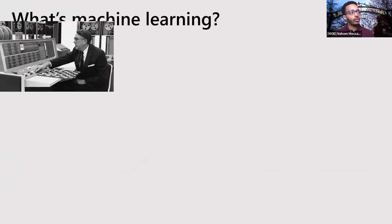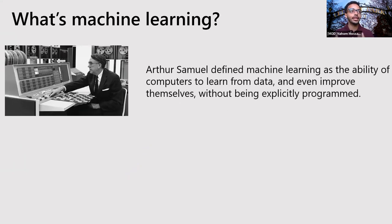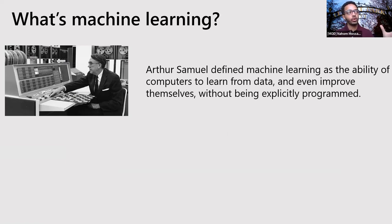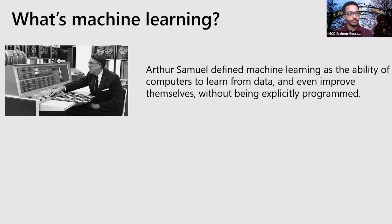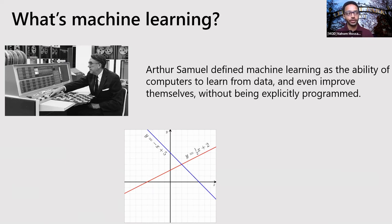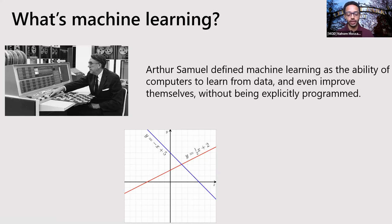So our brain is doing all these computations or calculations in every minute, every second that we are alive. So that's why it's the most powerful computer ever to be developed, ever to be designed. So the goal with machine learning is to have the computers think like a human. So this is Arthur Samuel. He is considered to be the father of machine learning. And he said, he defined machine learning as the ability to learn from data and improve themselves without being explicitly programmed. So it's about how you get the data from the environment and making sense out of it.